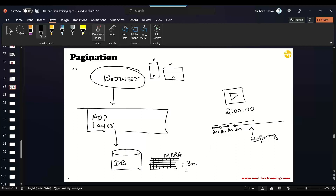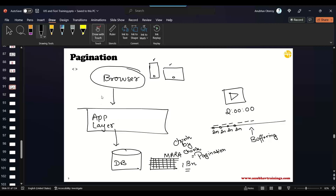The same we can do here. We need to load data chunk by chunk — we can't load all the data at once. This is called pagination. According to pagination, we tell the system: please load me just the top 10 records. The first call will fetch only those 10 records.